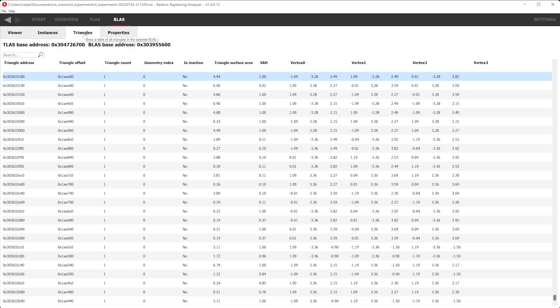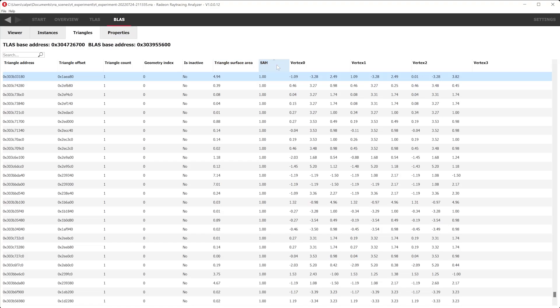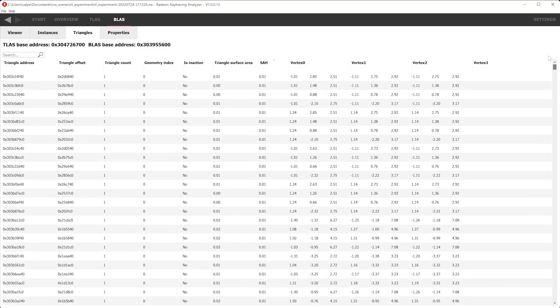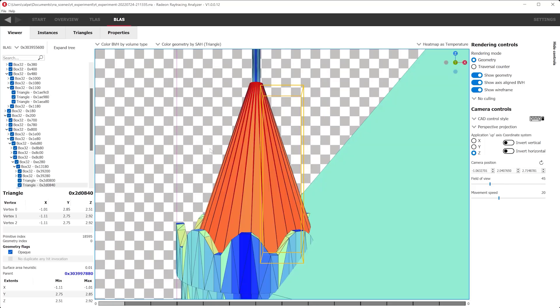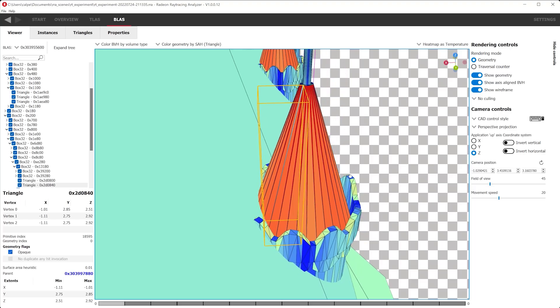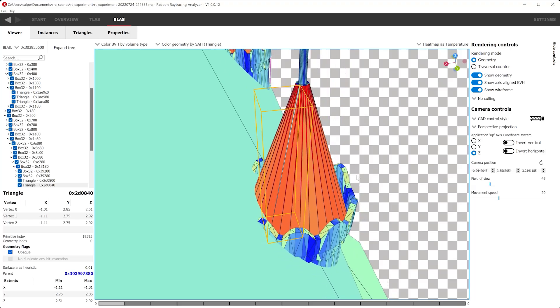We can use the triangles tab to statistically navigate the current BLAS. For example, we can sort our triangles by their surface area heuristic, SAH. The SAH value indicates the quality of a triangle in the ray tracing paradigm. We can double-click on the triangle to select it in the BLAS viewer, then use the F key or the right-click context menu and select Focus on Selection to focus on the triangle. A smaller SAH value indicates that a triangle has a bounding box with a lot of empty space, which may negatively affect ray traversal.